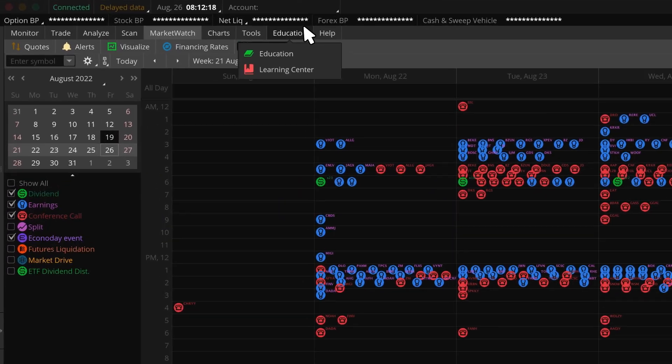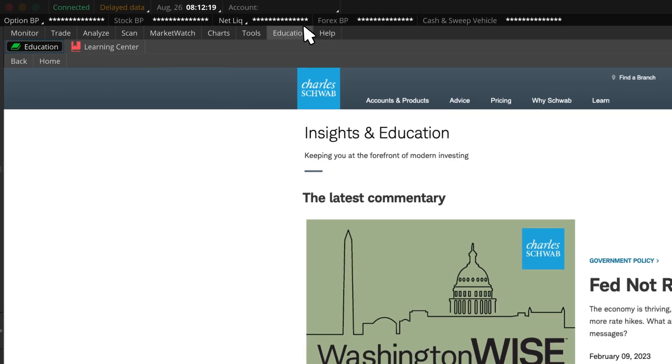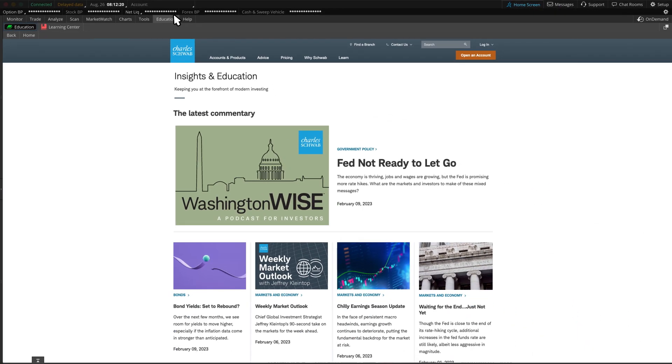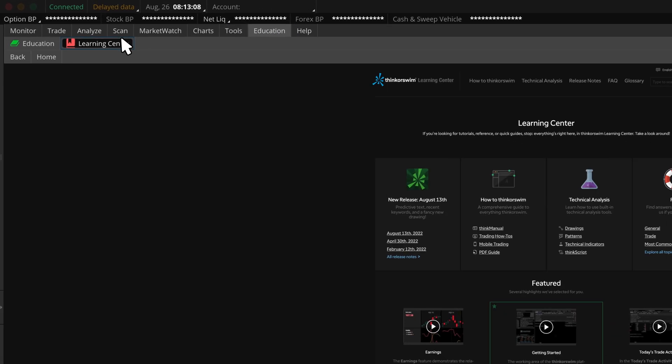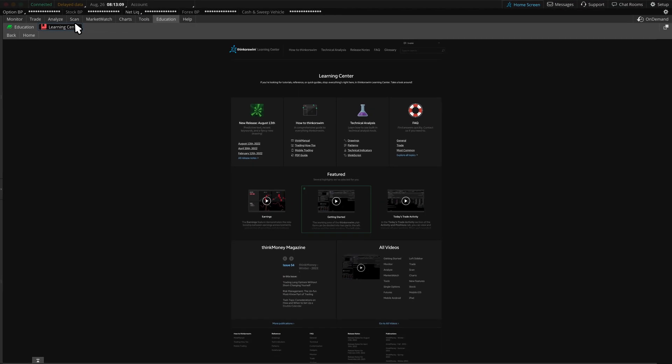Now, let's move on to the Education tab to find helpful resources. For more in-depth thinkorswim education, go to the Education tab where you'll find plenty of investor and trading-related videos. We can also visit the Learning Centers sub-tab to find more tutorials and other resources.